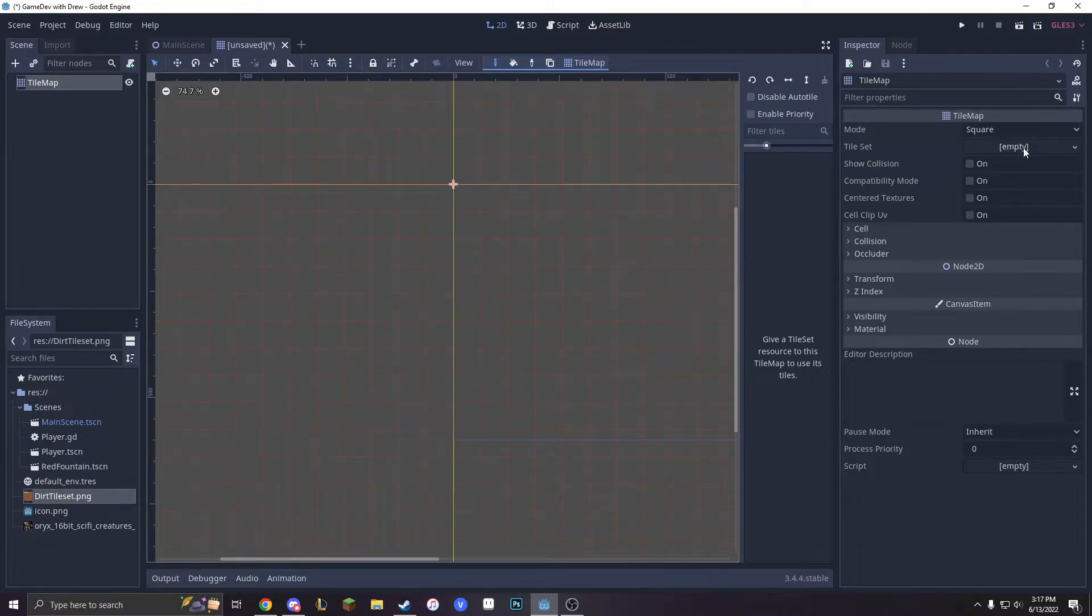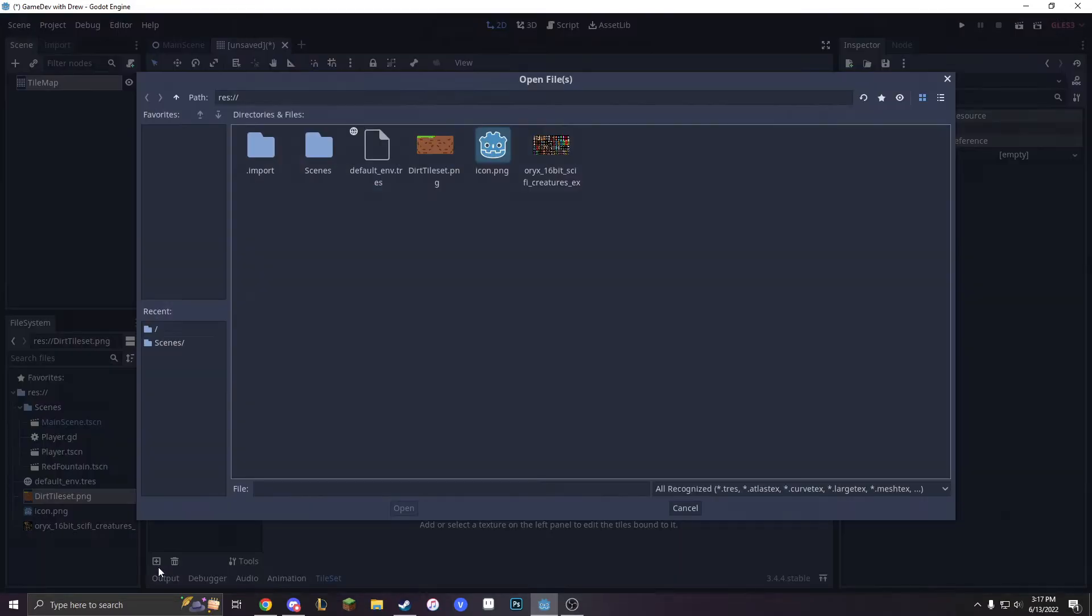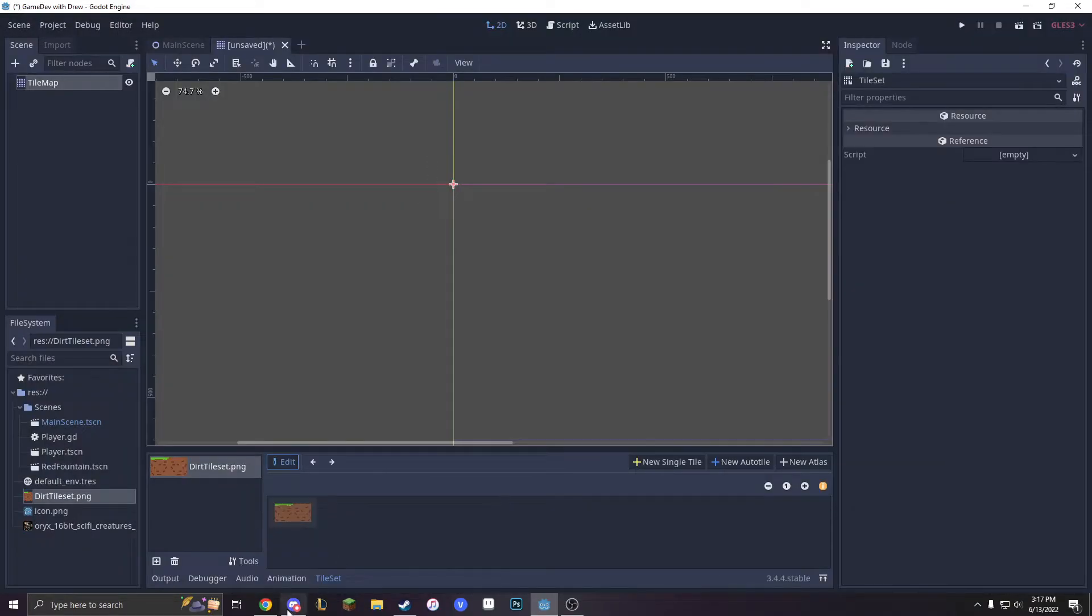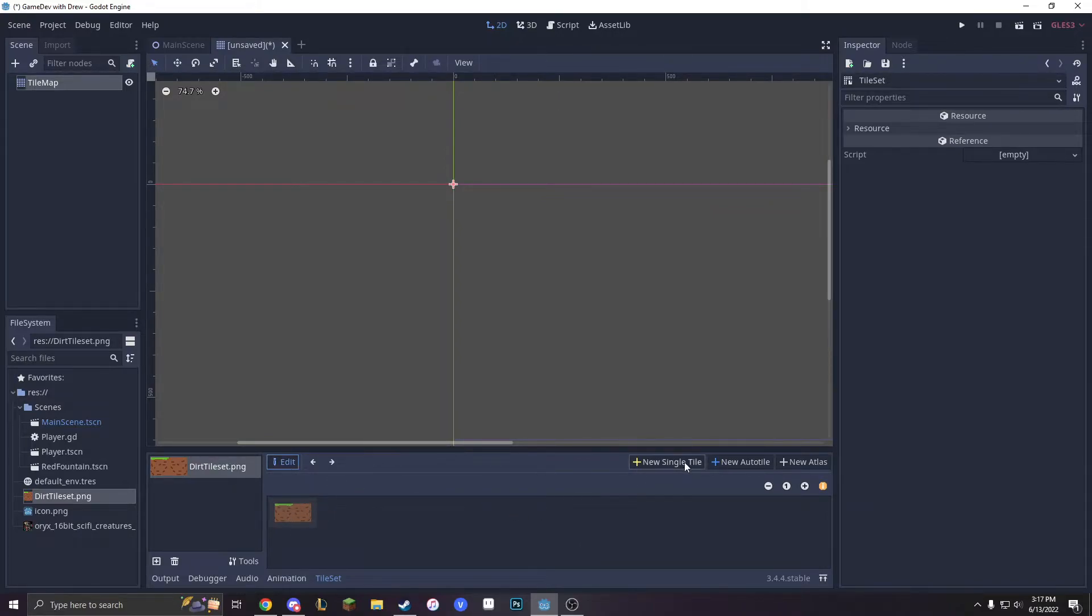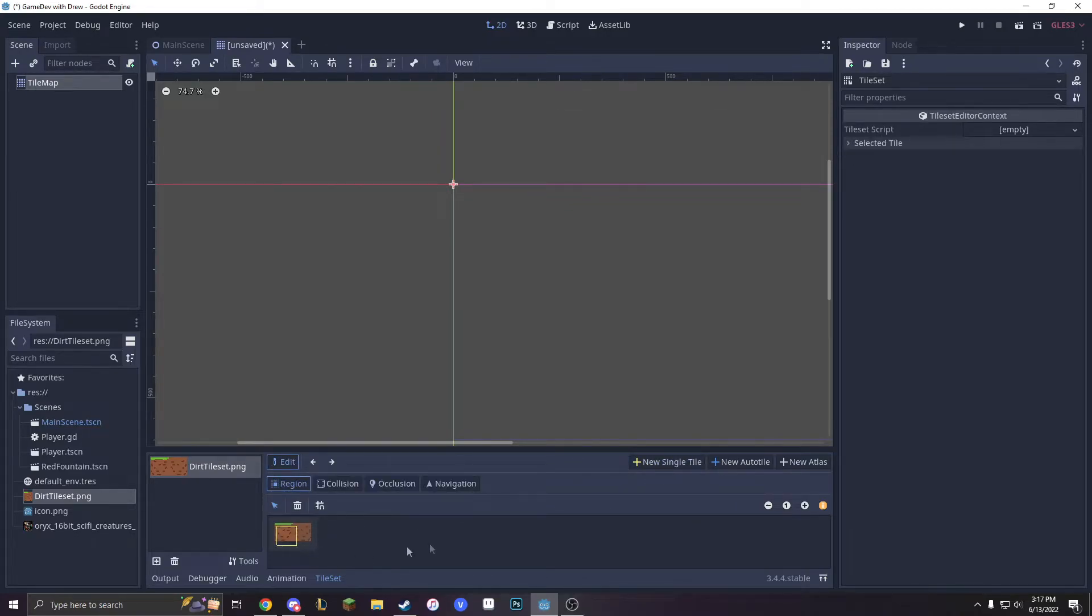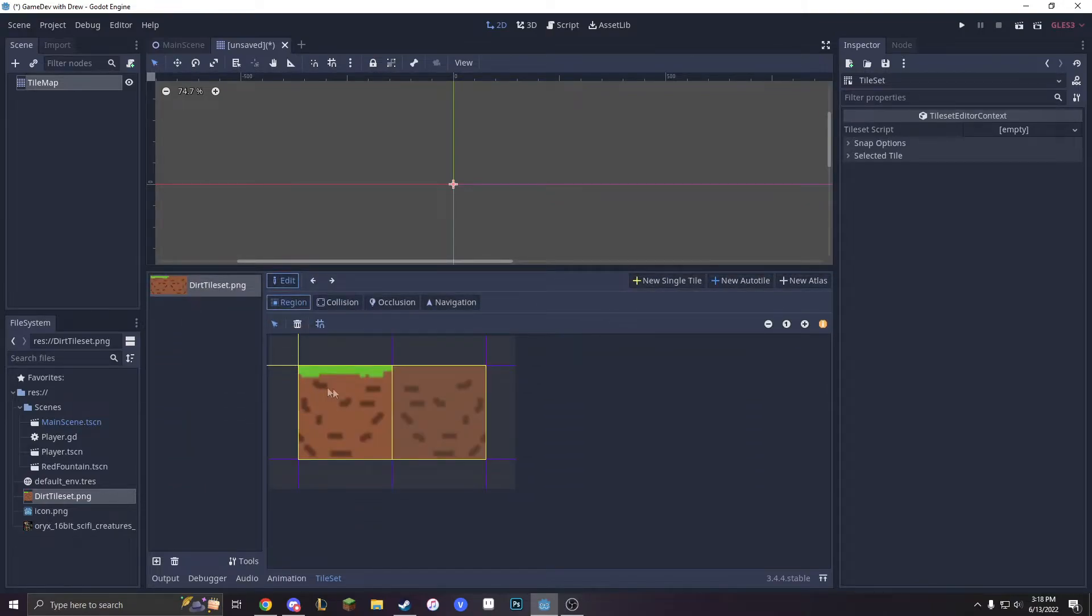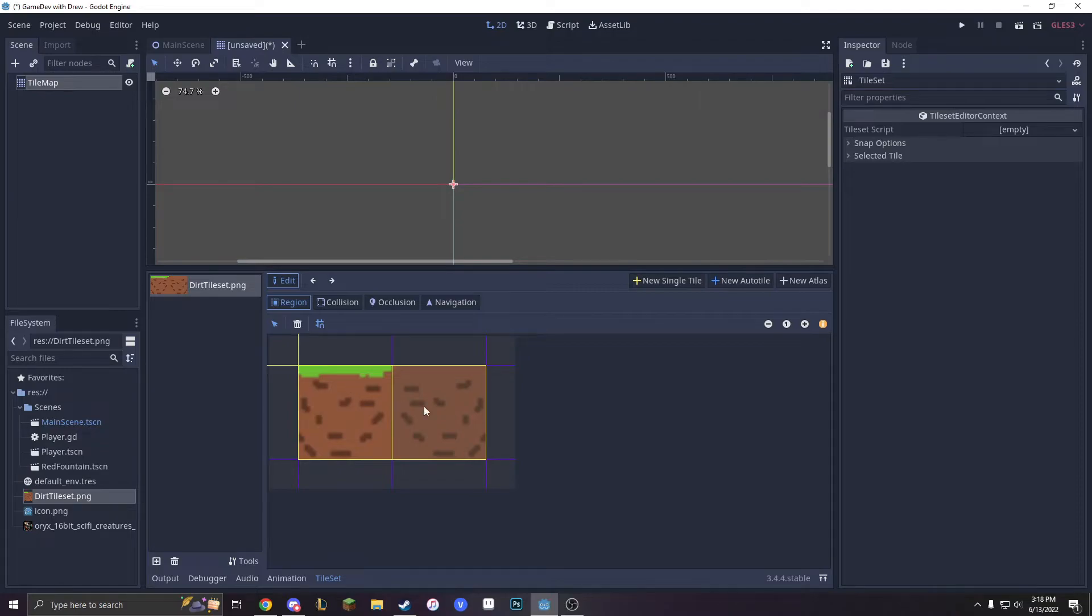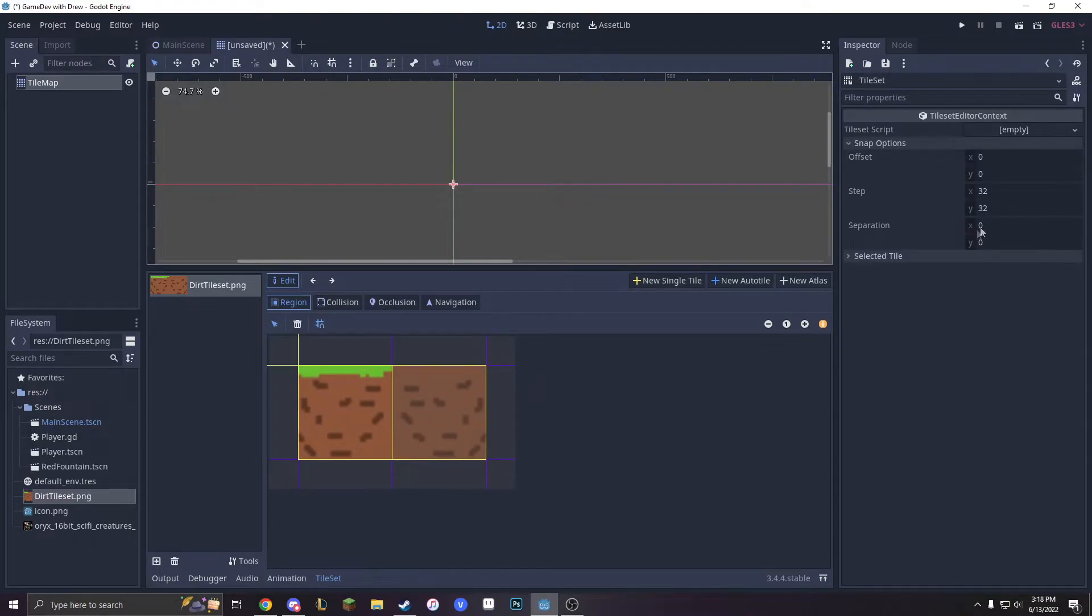So let's go into Tileset, New Tileset, click this, press New, DirtTileset.png. Now we will edit it. New Single Tile, Region, and I will now edit the region. So let's define our regions. We already have our regions here, so we just click them right here. You can also edit the region by pressing Snap Options and make it... I already made it 32x32.